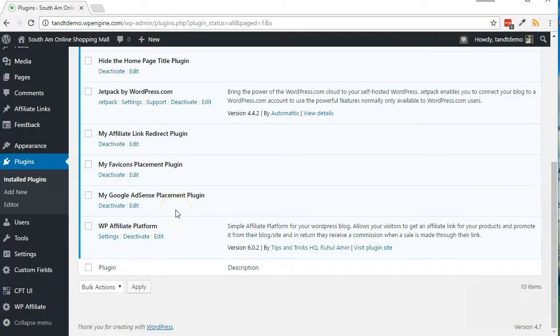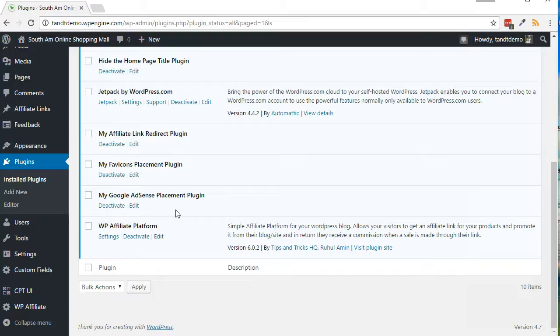I'm going to insert another video at this point that will walk you through setting up the FTP software FileZilla. After that, I'll go through the steps for uploading the plugin with FileZilla.